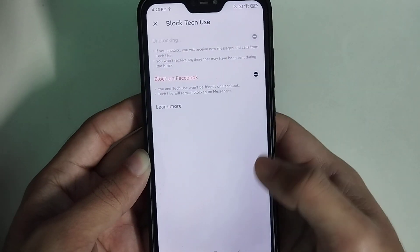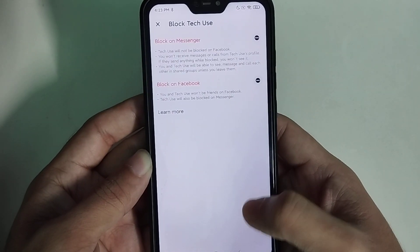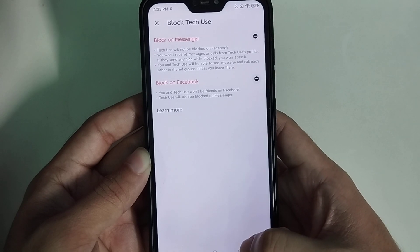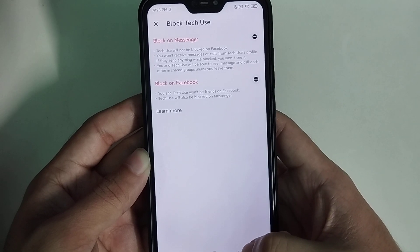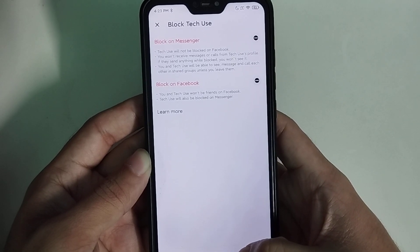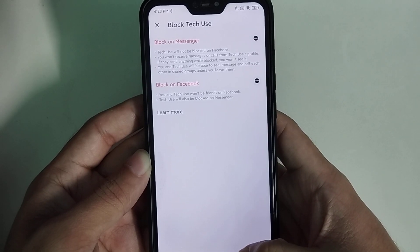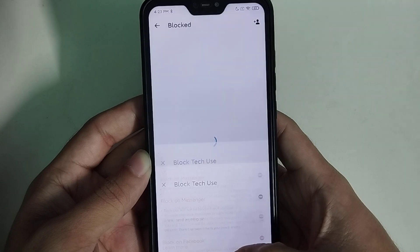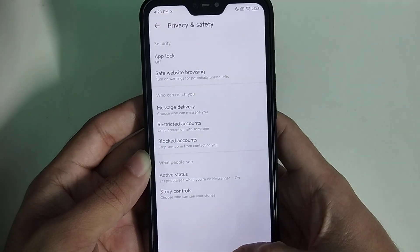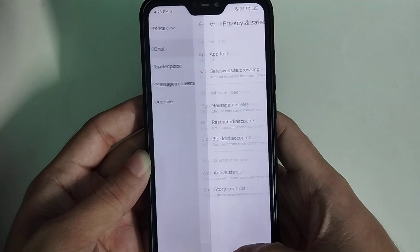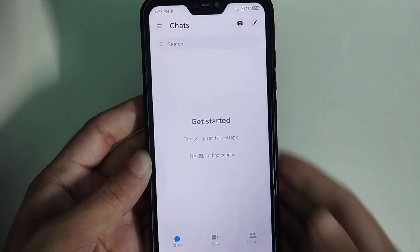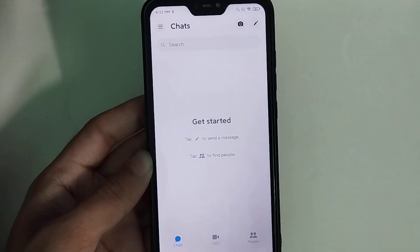Click the icon and unblock. As you can see, this person is now unblocked. That's it — in this way you can block and unblock any person on Messenger very easily. Hope this video helped you. Don't forget to like and subscribe to my channel.